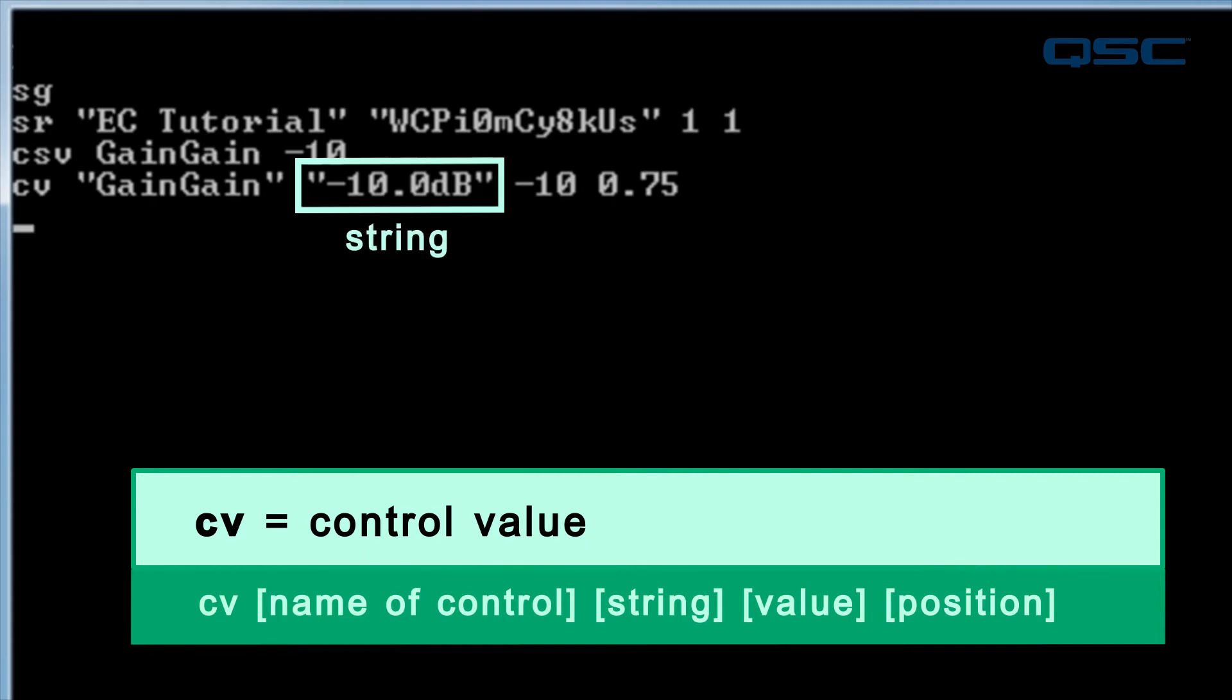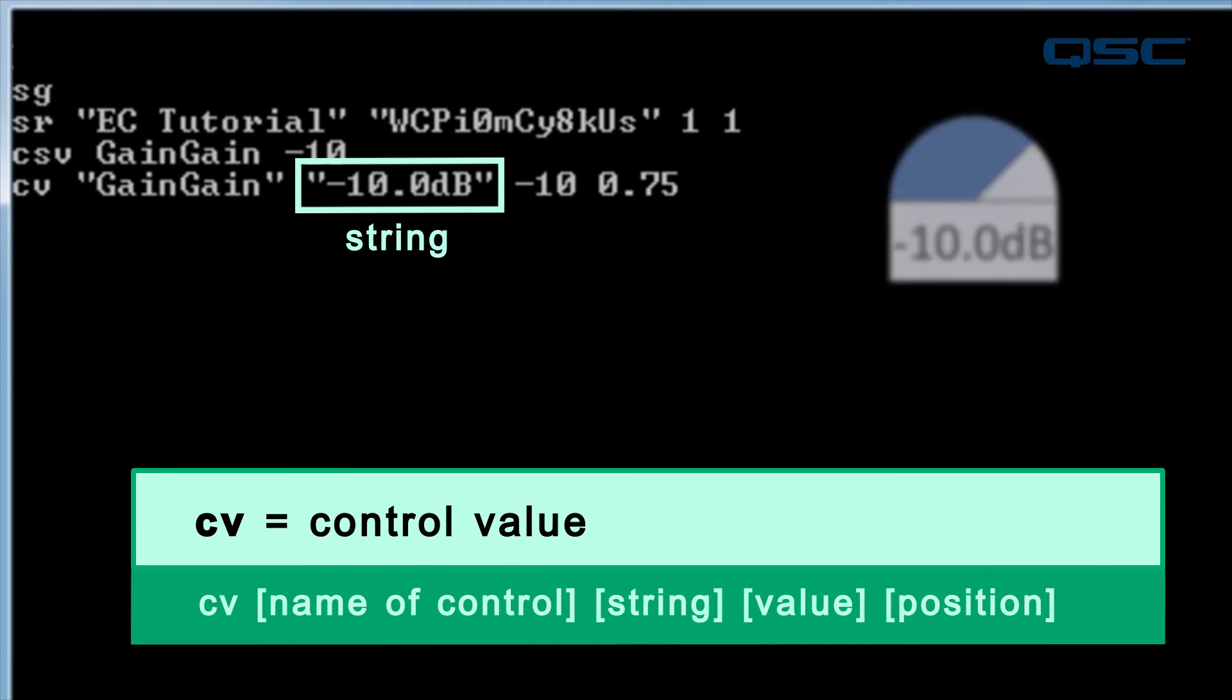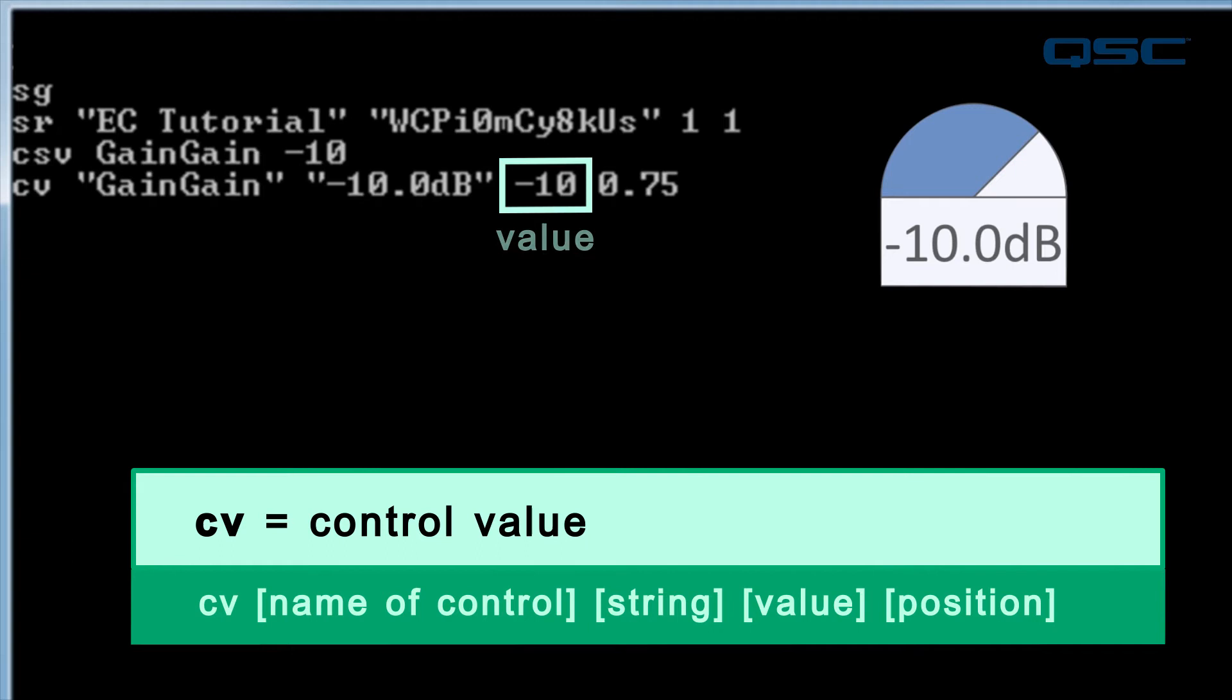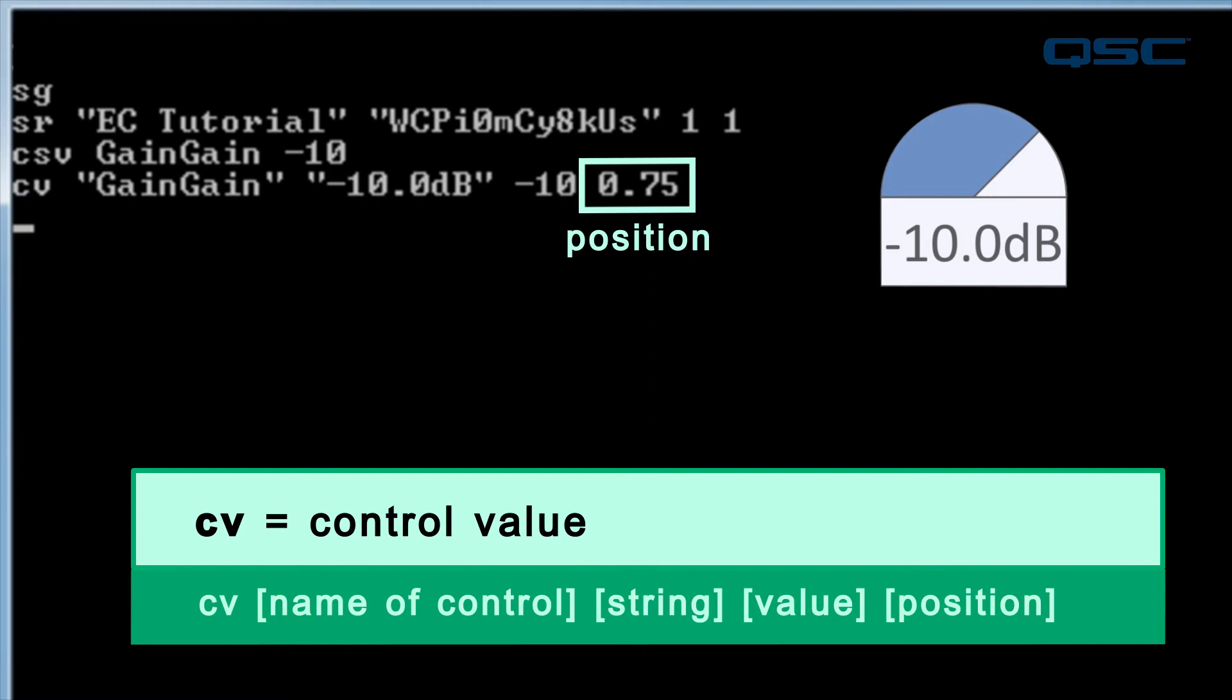The string is text-based. It shows exactly what the control within Q-SYS Designer says on its dB scale. The value is a purely numerical representation of the control's status. And the position represents the control's location in a range between 0 and 1.